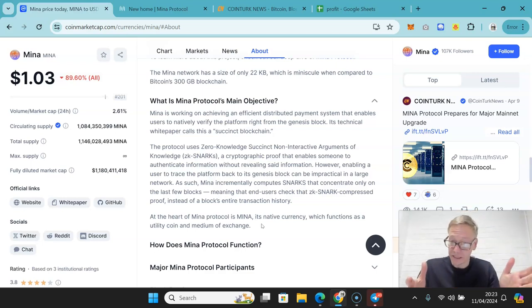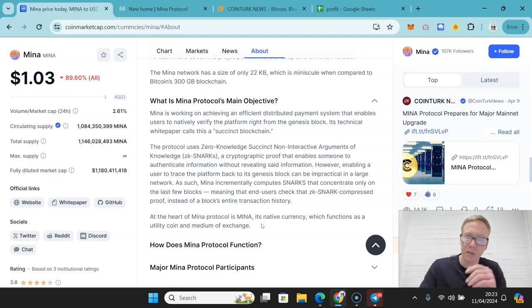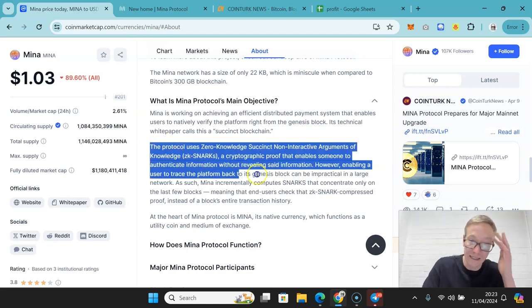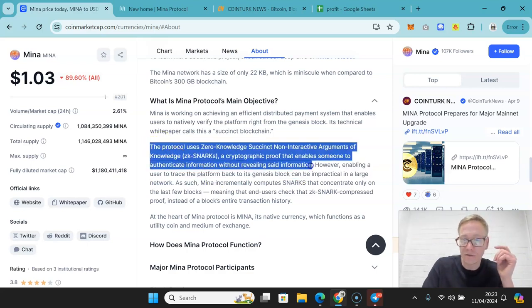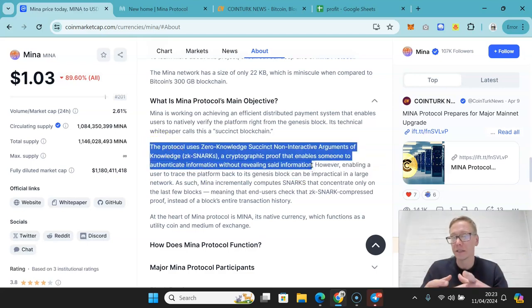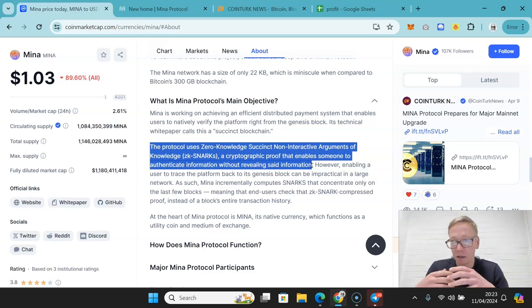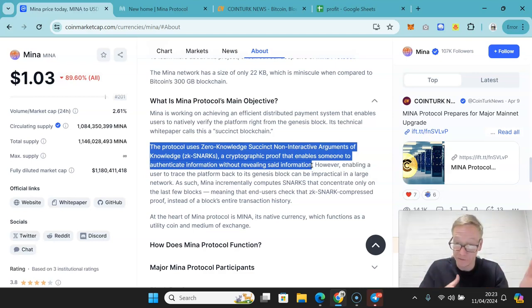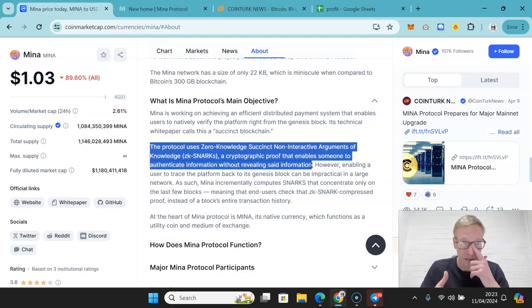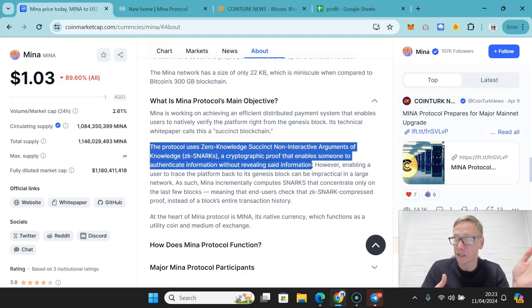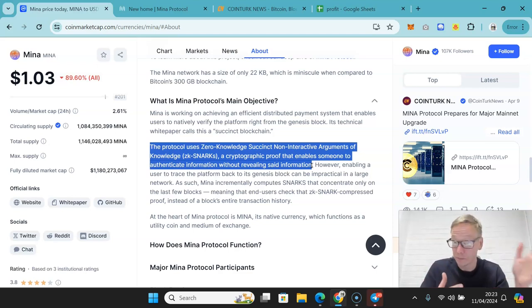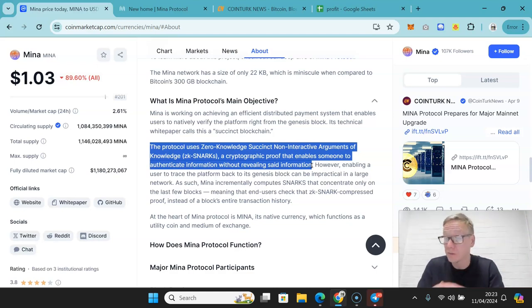Now, positives and negatives. So big positive here. Big, big positive is this. It's just the fact that because of the ZK snarks that they implement, authentication can happen without revealing information. That's a big, big plus.